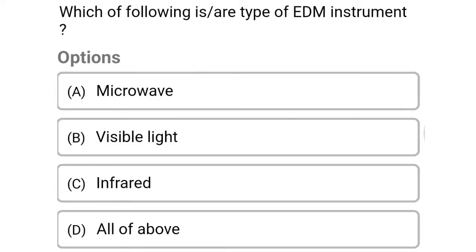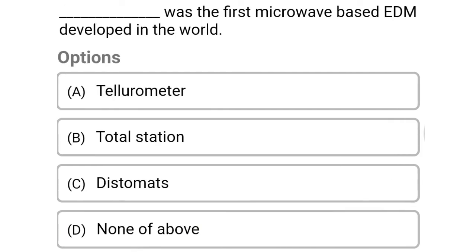So next question: which of the following is a type of EDM instrument? Option A: microwave. Option B: visible light. Option C: infrared. Option D: all of the mentioned. So the correct answer is Option D, all of the mentioned.